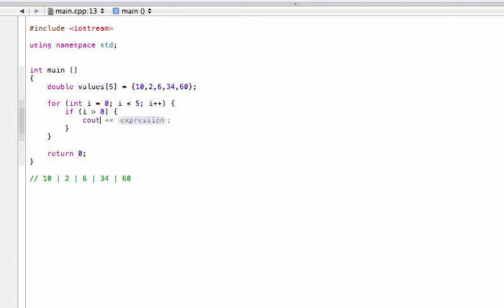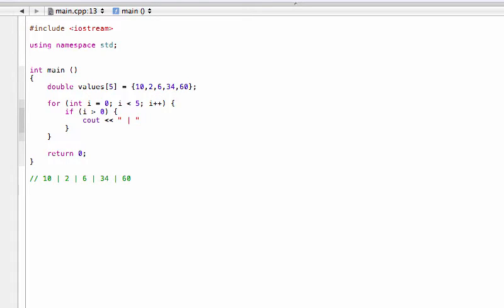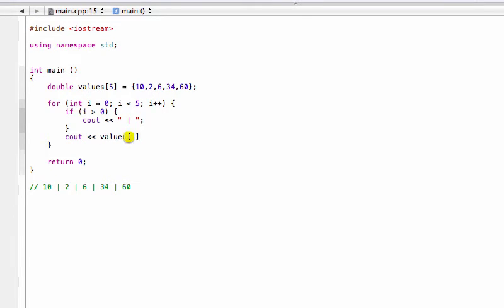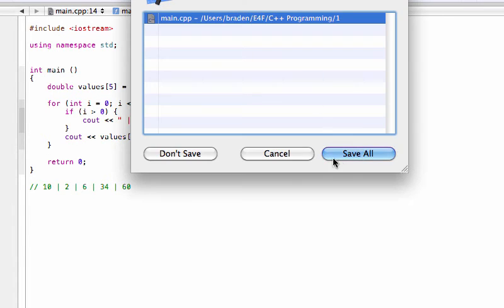What we're going to do is then we will insert our element separator. So we'll cout, and this looks like you want to be a string, so we'll have we'll start with a quotation, a space, then we'll have shift backslash to get that nice vertical line and space and we'll close that string off, put a semicolon in. Then the next thing that we want to do is we'll actually cout the value, so cout values[i] just like that.